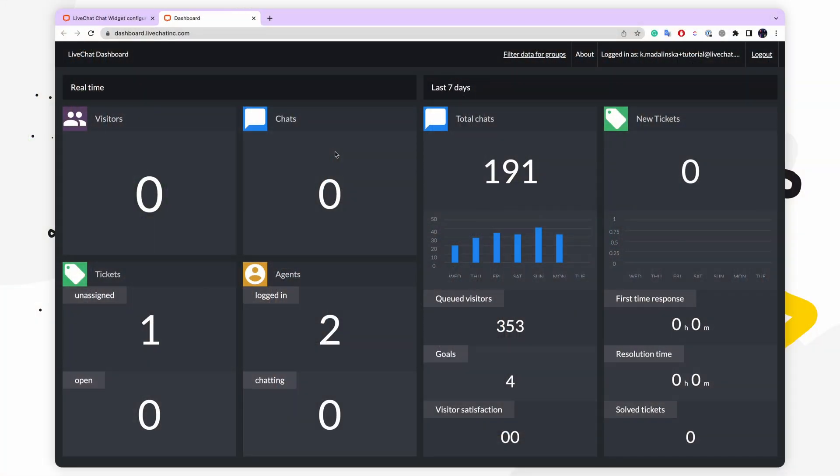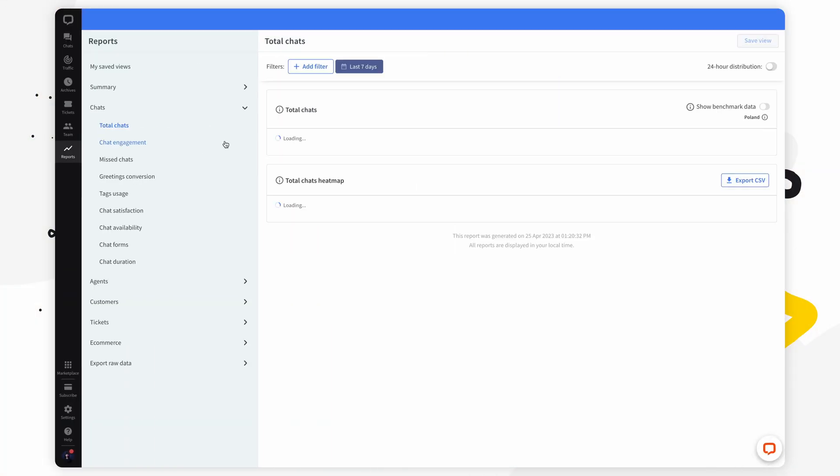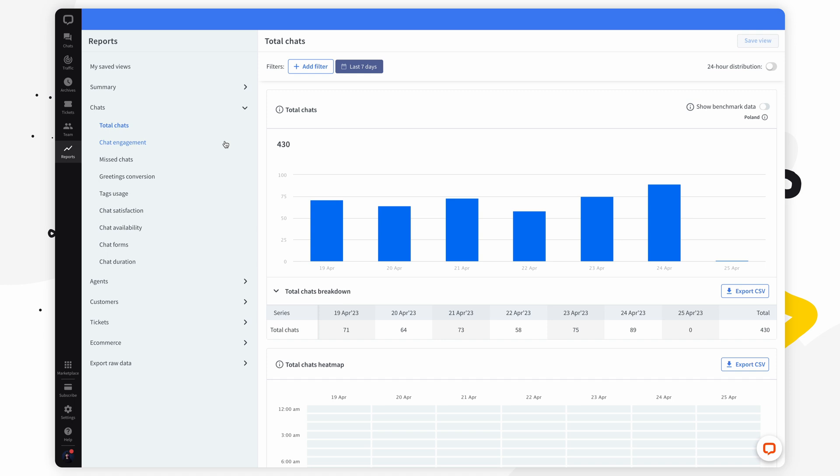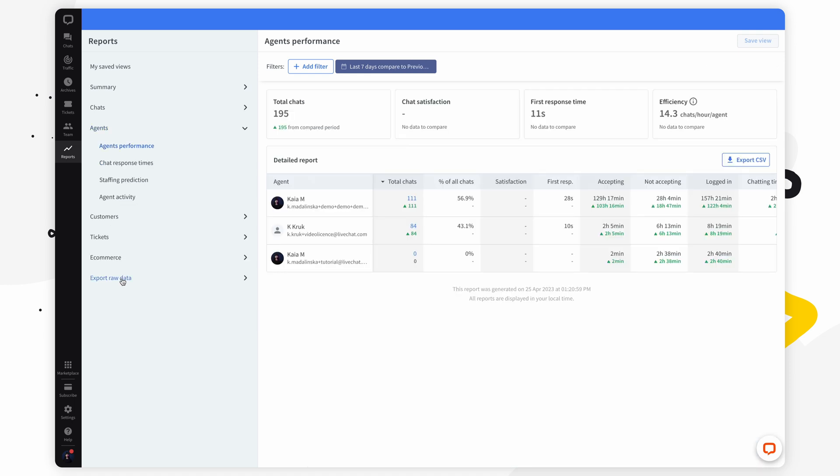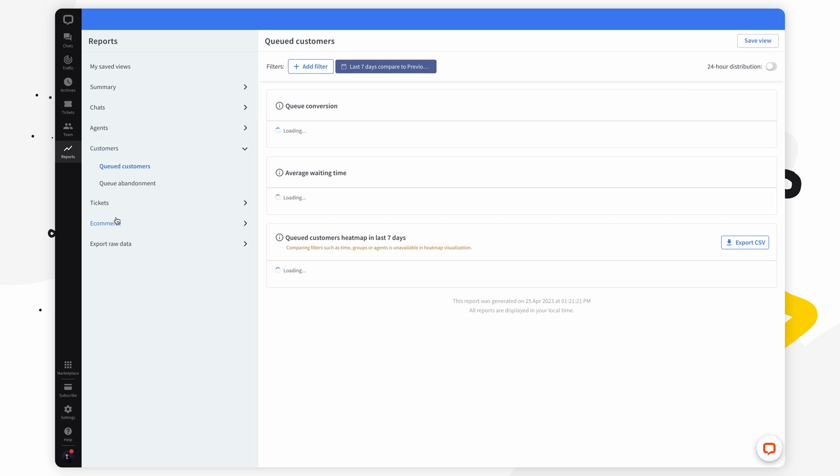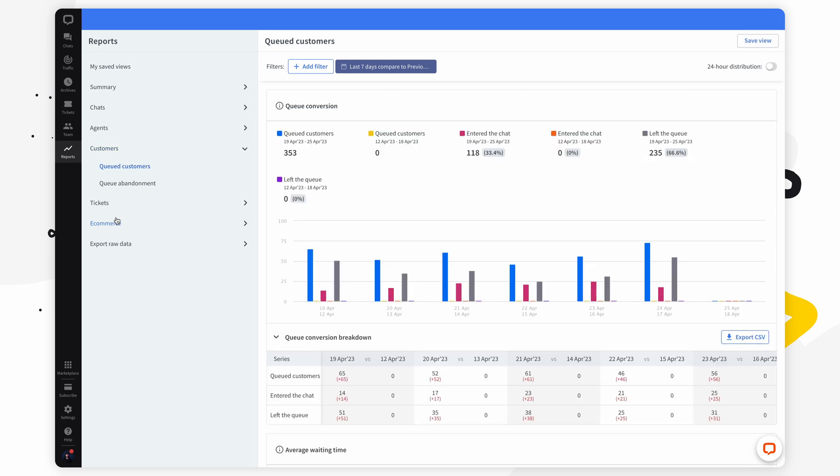you've got a library of reports to choose and pick from. We've thought of nearly everything for you. From chat engagement reports, to queue to abandonment reports, to sales goals. Take your time there. You'll find so much information and knowledge to help you improve as a business there.